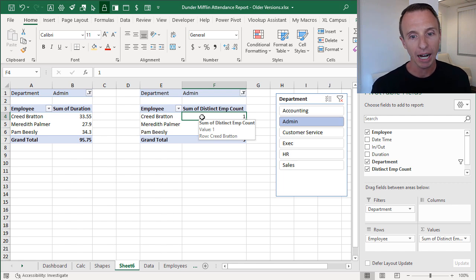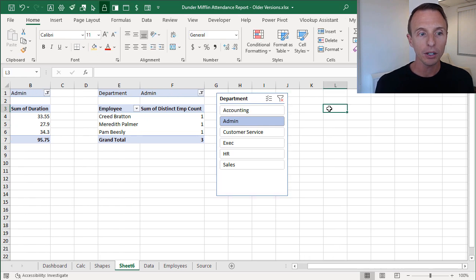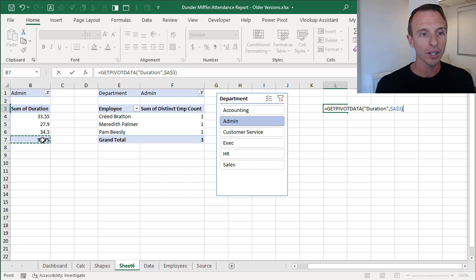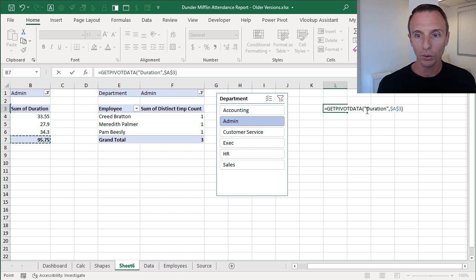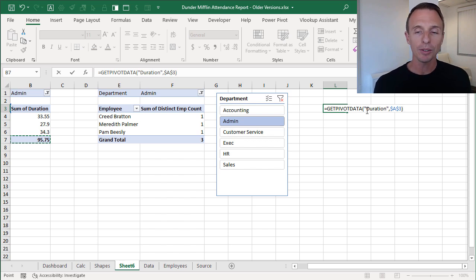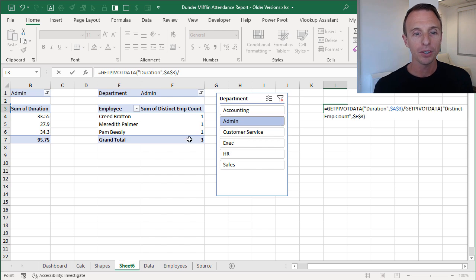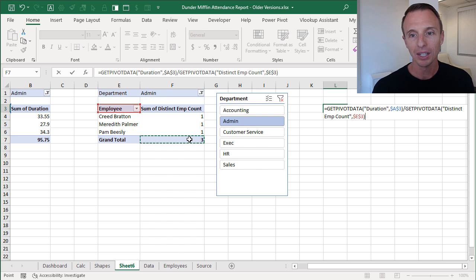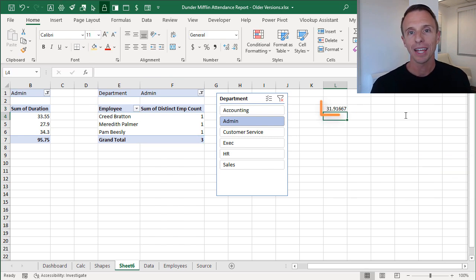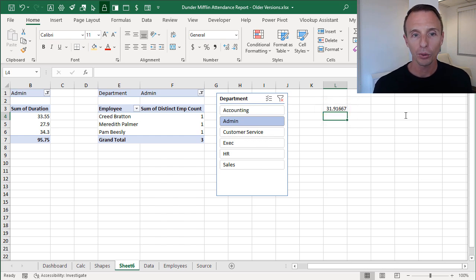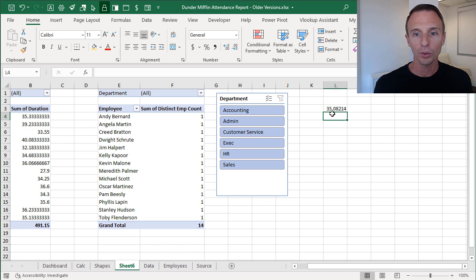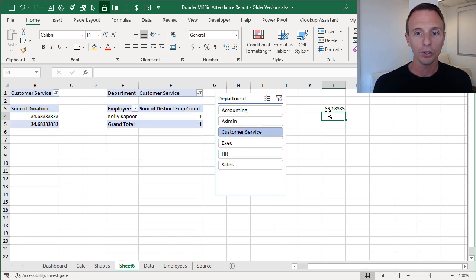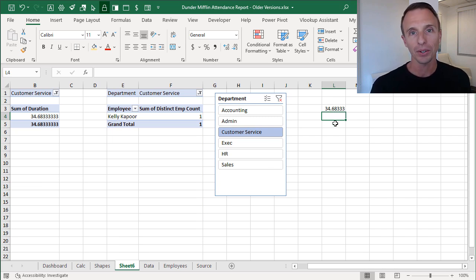From here we can calculate our average. I'll reference the grand total duration cell — which uses the GETPIVOTDATA function — and divide it by the total number of employees from the distinct count pivot table, also using GETPIVOTDATA. This calculates the average hours worked per employee based on the selected department. For example, all departments gives 35.08 hours, and filtering to just Customer Service gives 35.68, and so on.